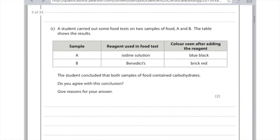A student carried out some food tests on two samples of food, A and B. Sample A used iodine solution — testing for starch — and the result was blue-black, telling us starch is present. Sample B used Benedict's reagent and the colour seen was brick red. Remember, Benedict's tests for glucose, so if brick red is seen, we know glucose is present. The student concluded both samples contain carbohydrates — yes, because A is starch and B is glucose, both of which are carbohydrates.